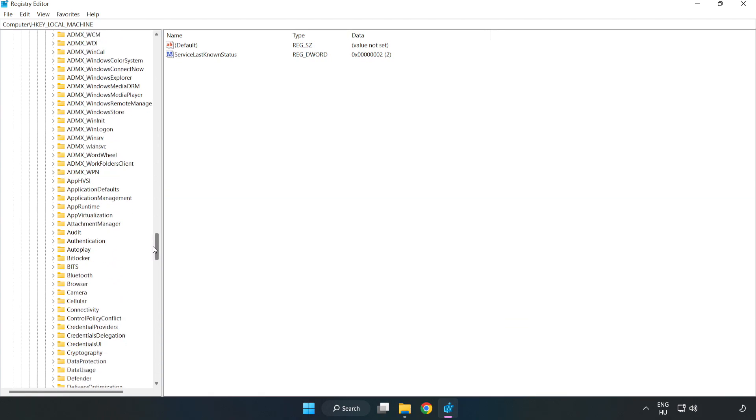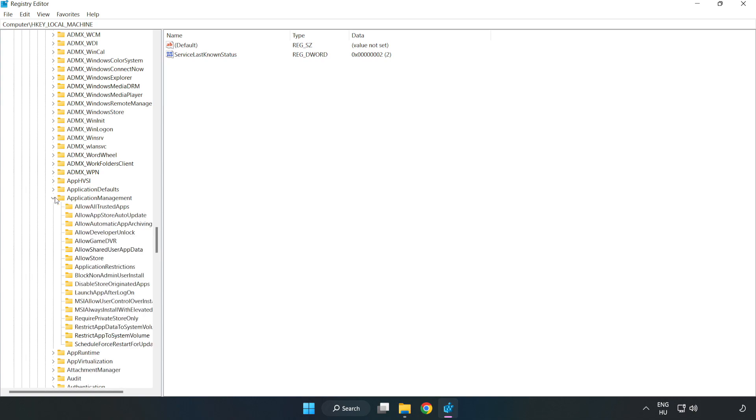Navigate to Application management, Allow game DVR.